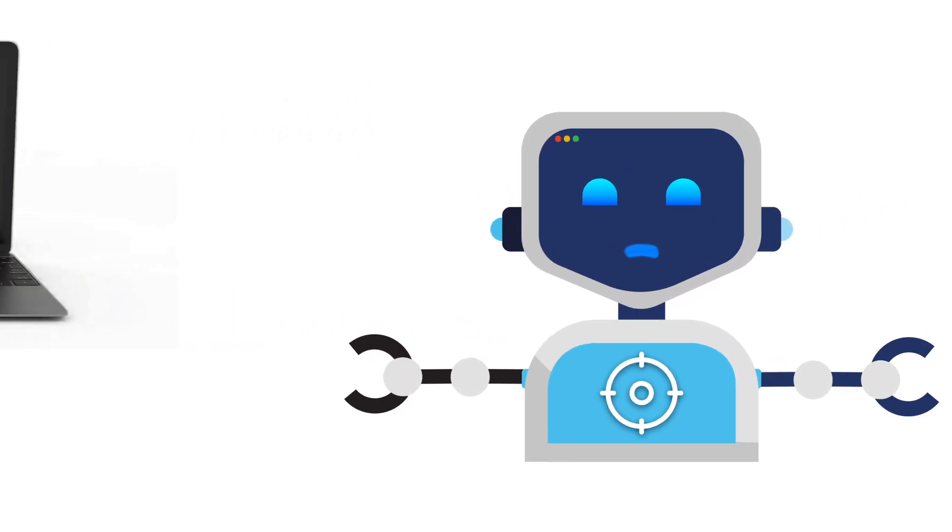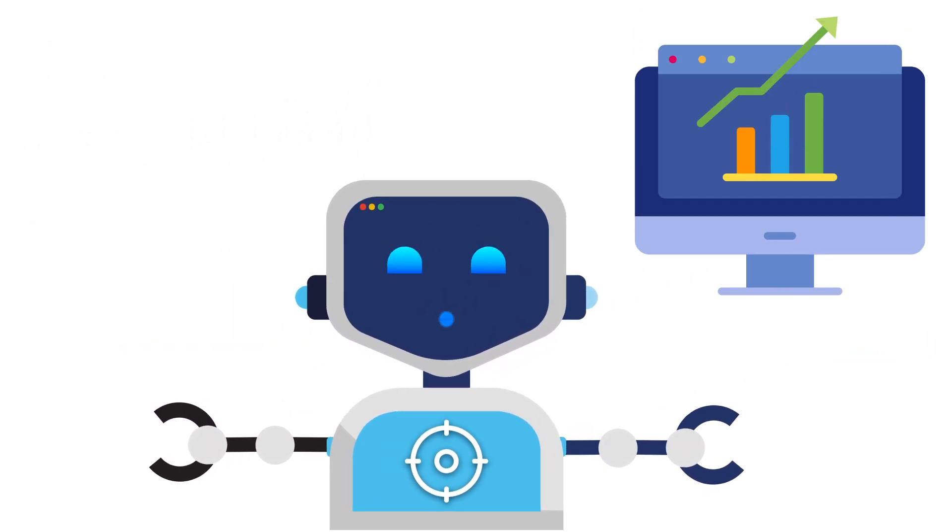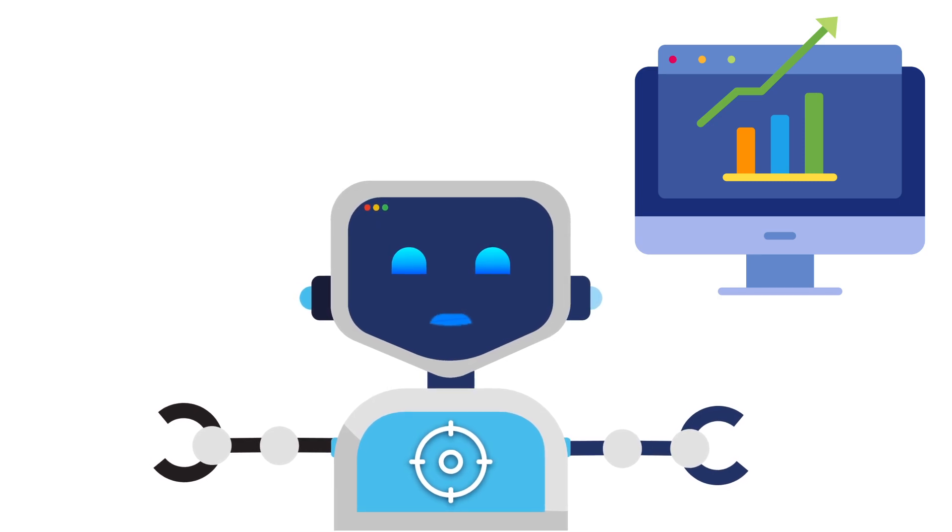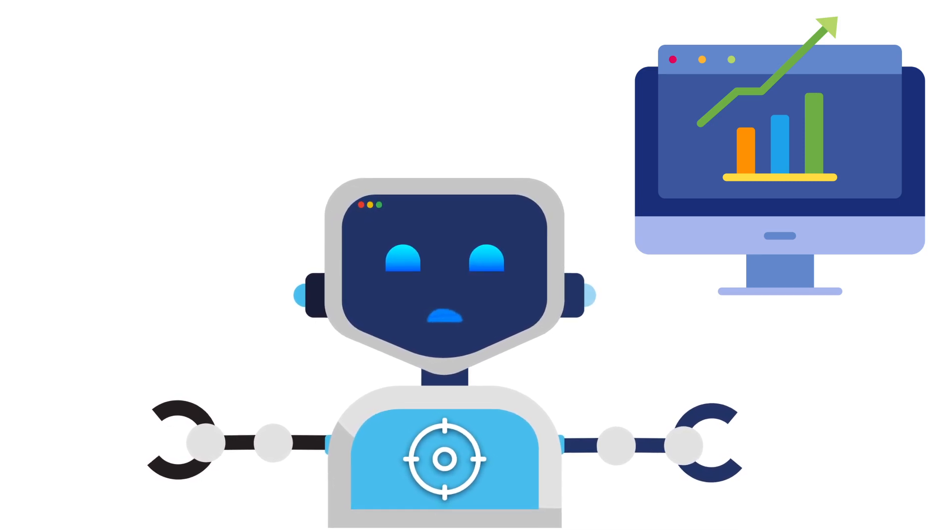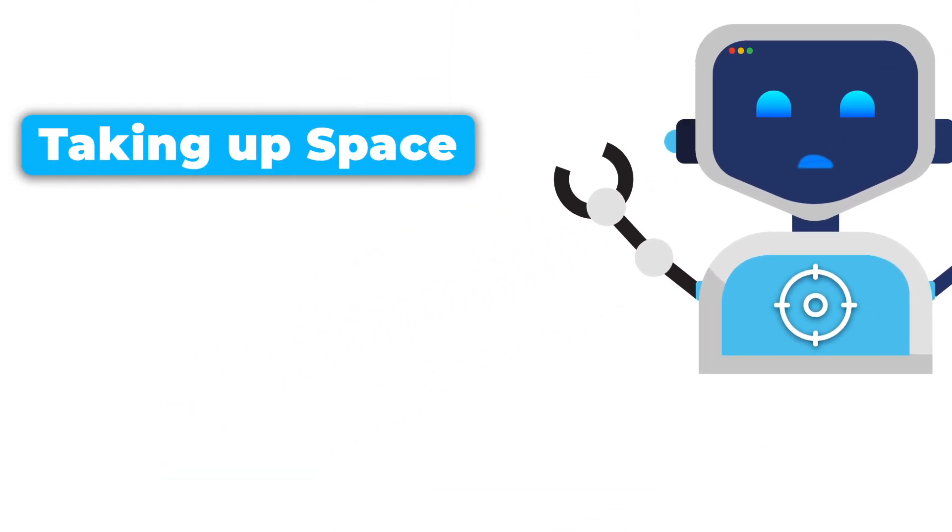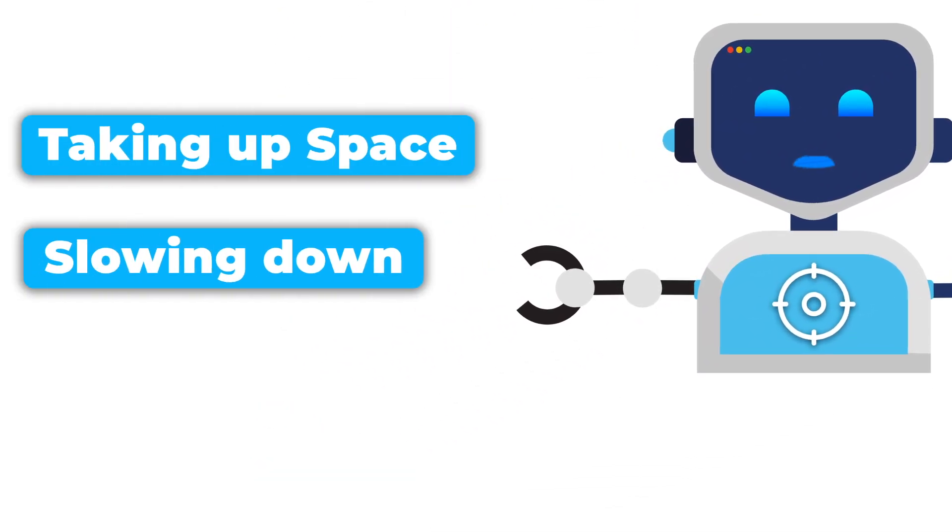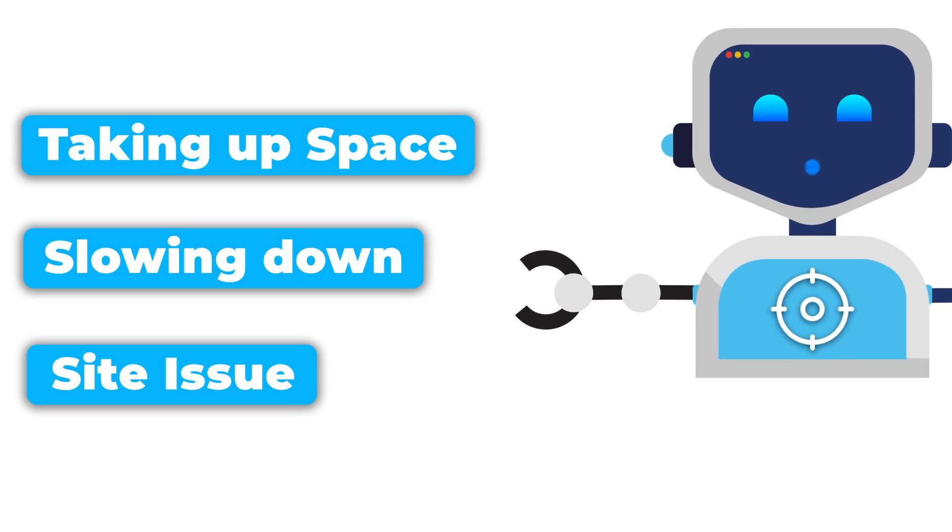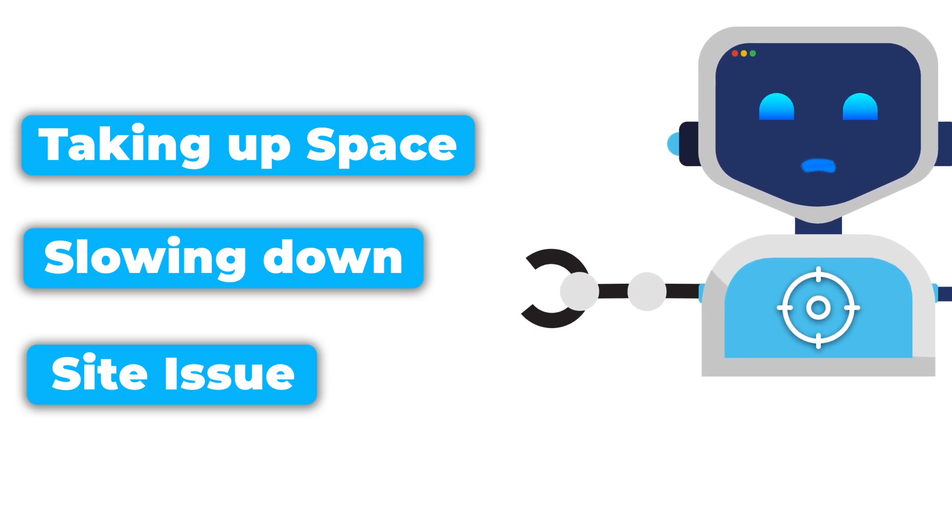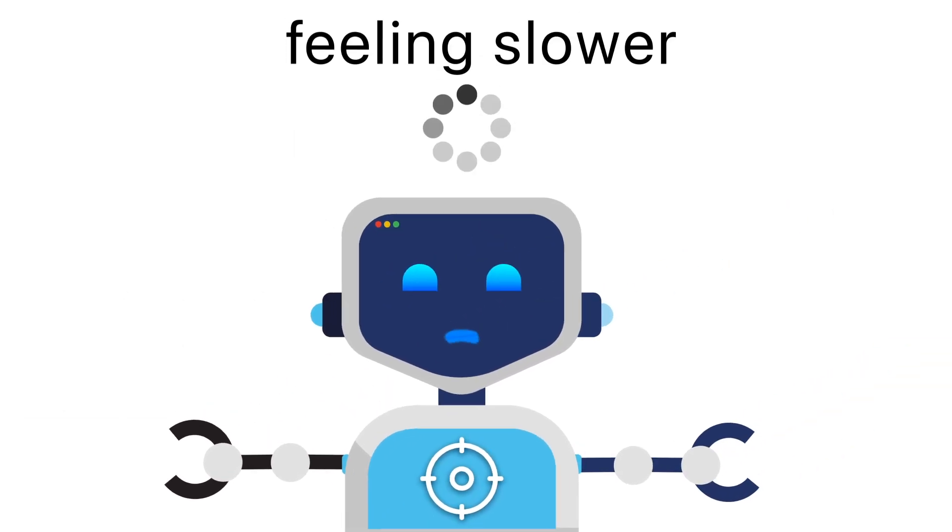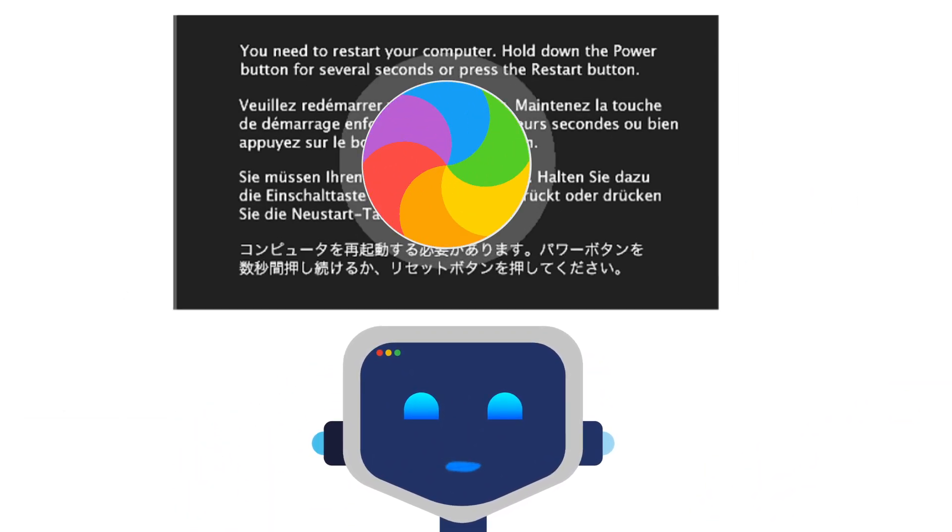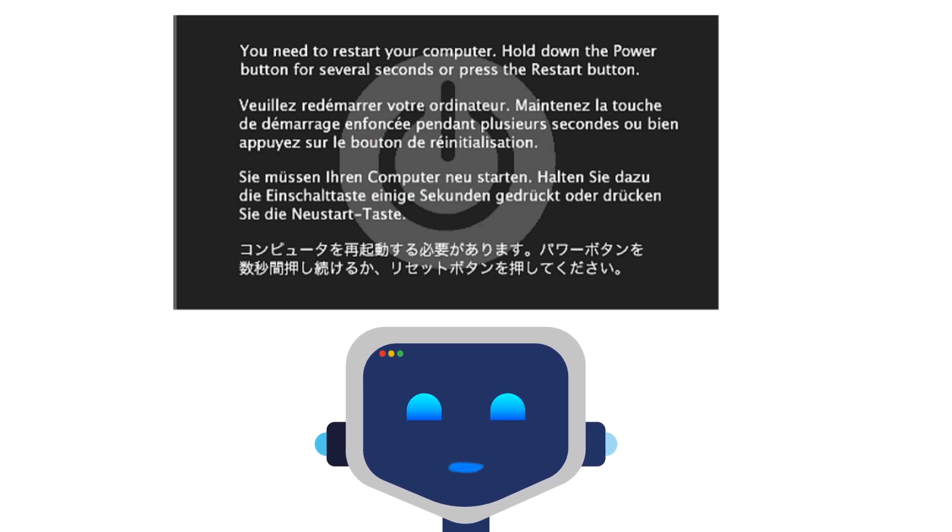Cache and cookies are meant to make things faster, right? But over time, they can stack up like junk mail, taking up space, bogging down performance, and even causing websites to act weird. If your Mac's been feeling slower, crashing, or loading the wrong content, it's time for a cleanup.